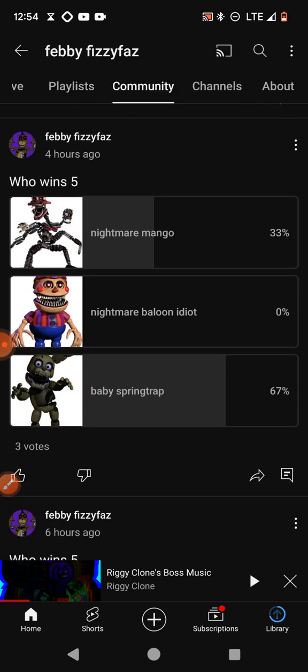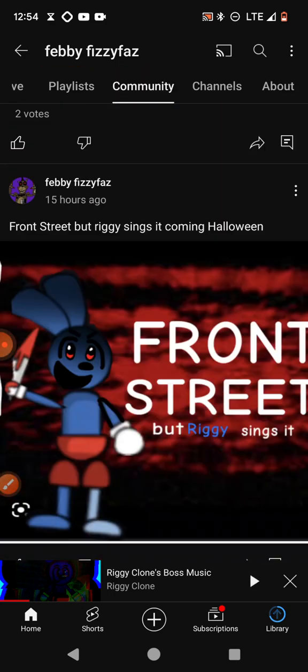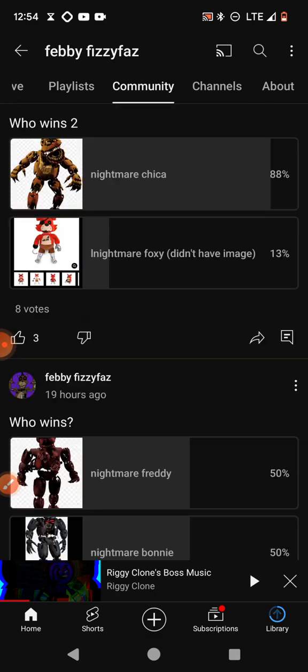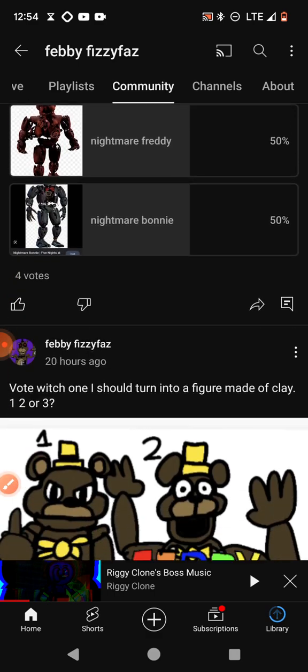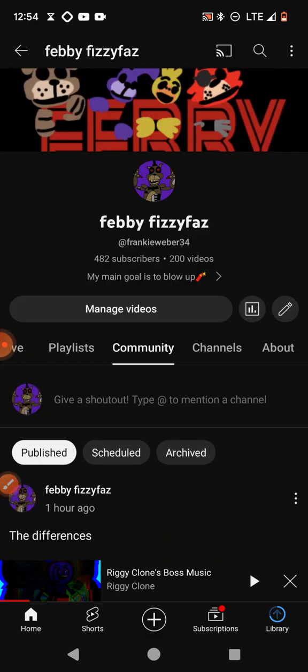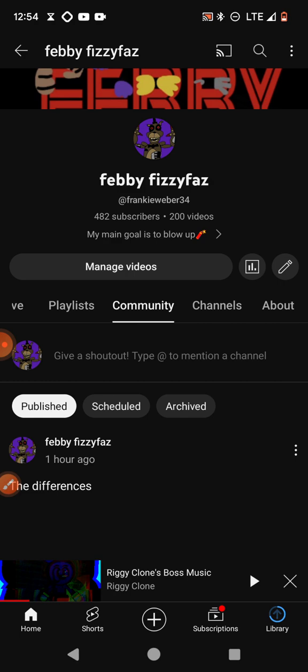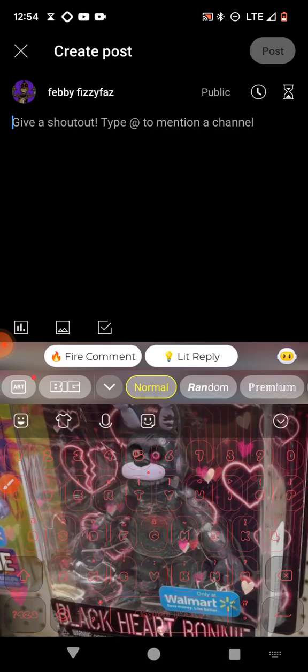But yes, I am going to show you how to do this type of stuff. First, we're going to start off with a basic picture. So you want to go give a shoutout, type at to mention a channel. You want to press that.